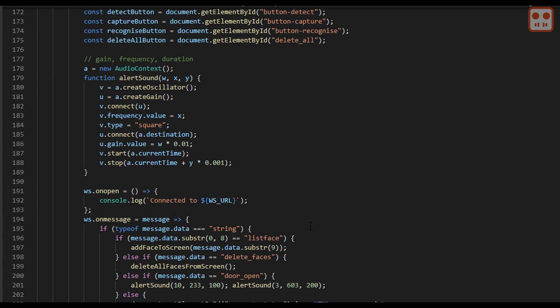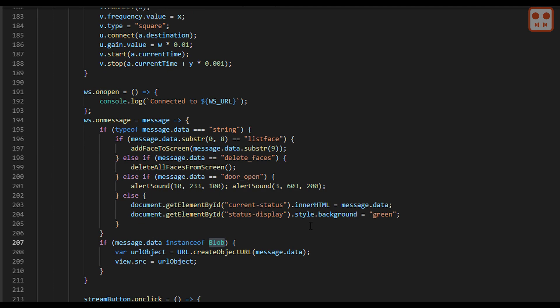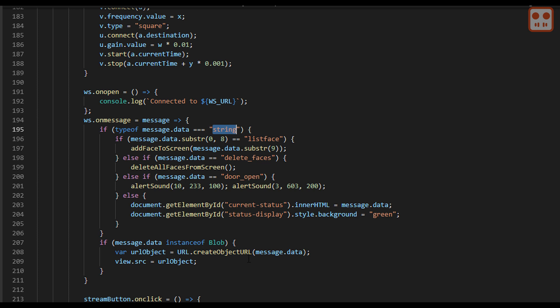The data sent from the ESP32 to the browser using web sockets can come in two different formats. It can either be in string format. Depending on the content of the string, different functions and other things happen. Or it can be in blob format. This is actually the video data.